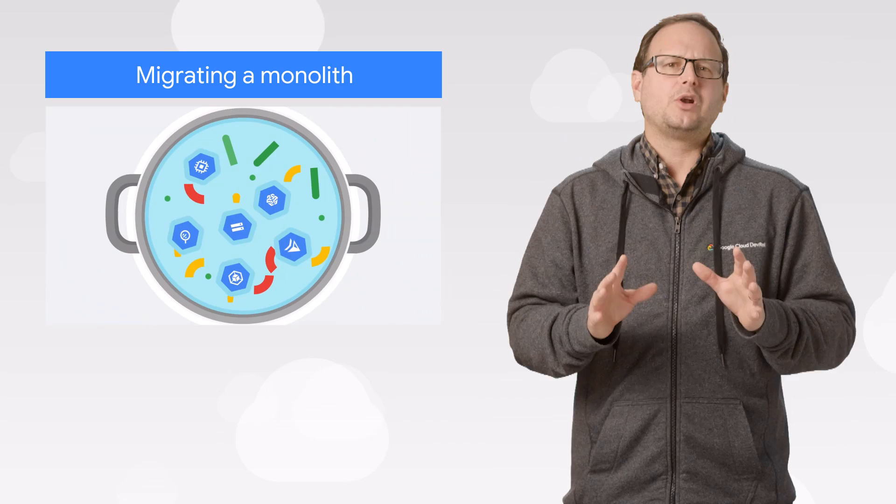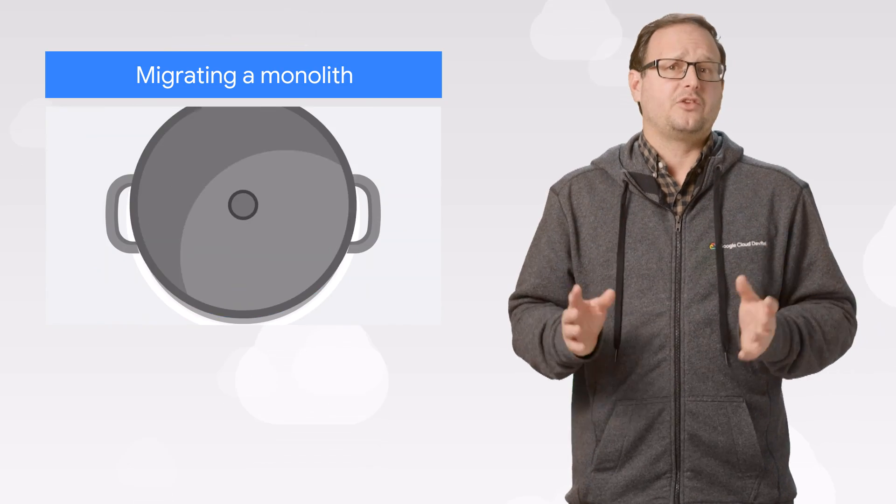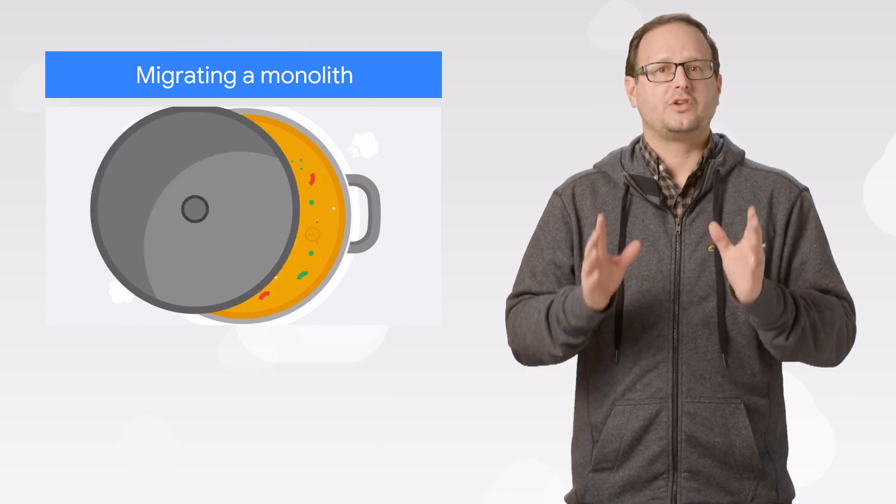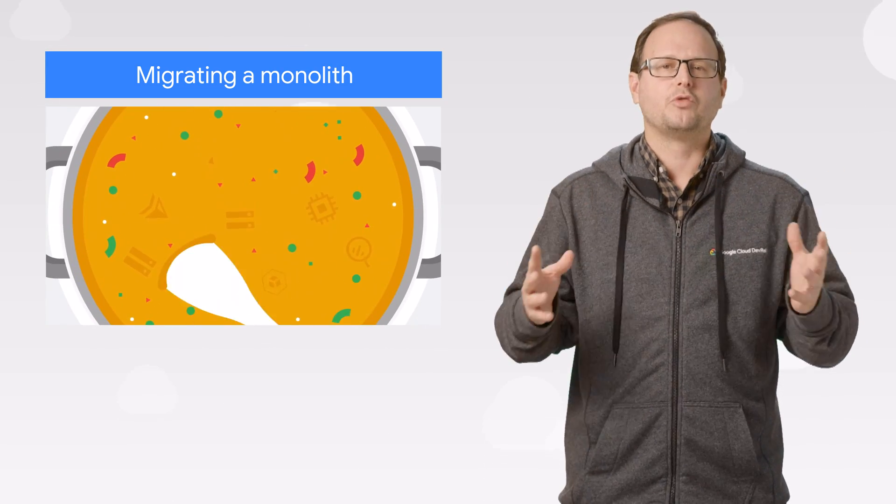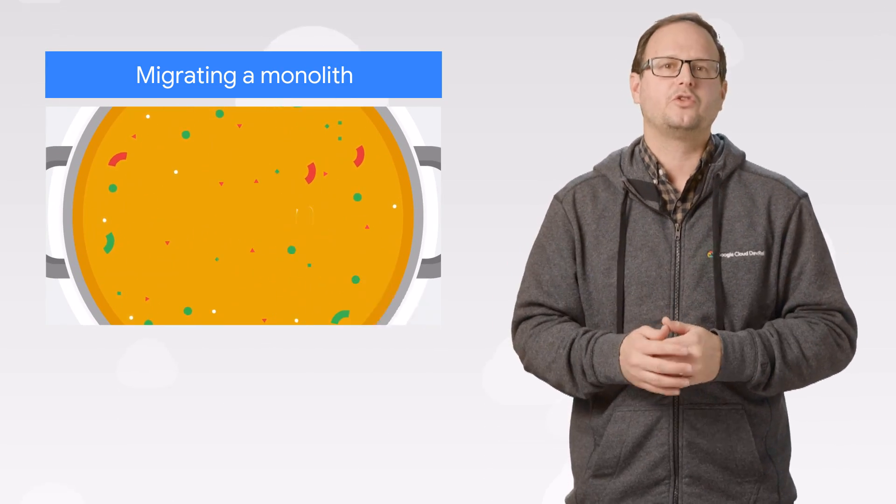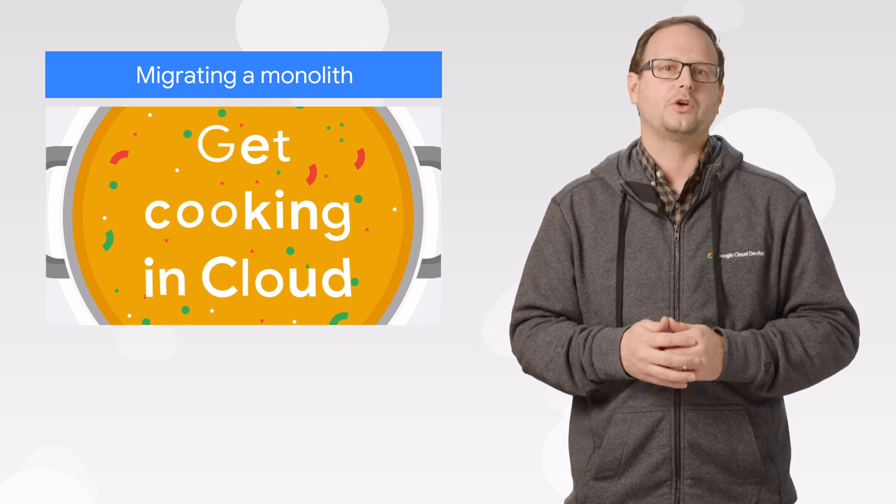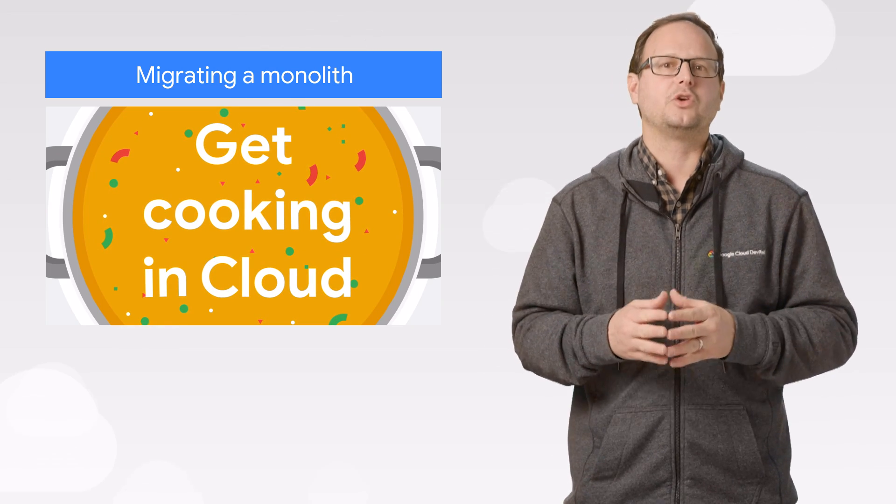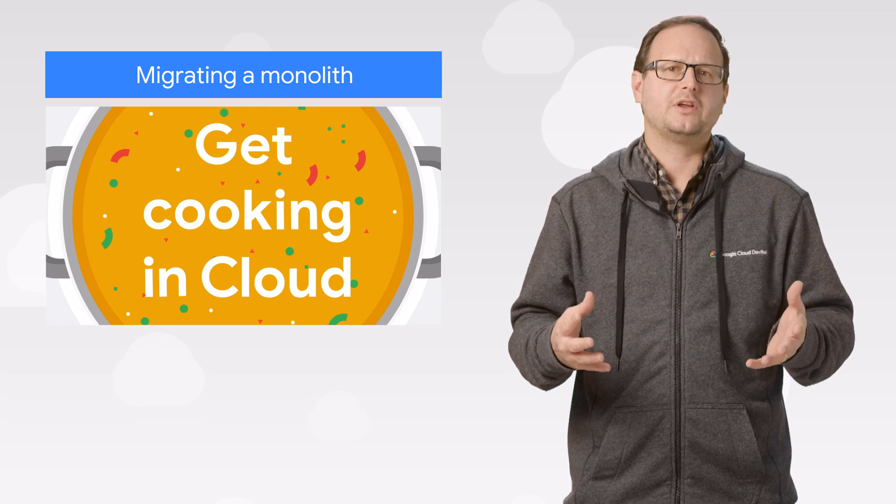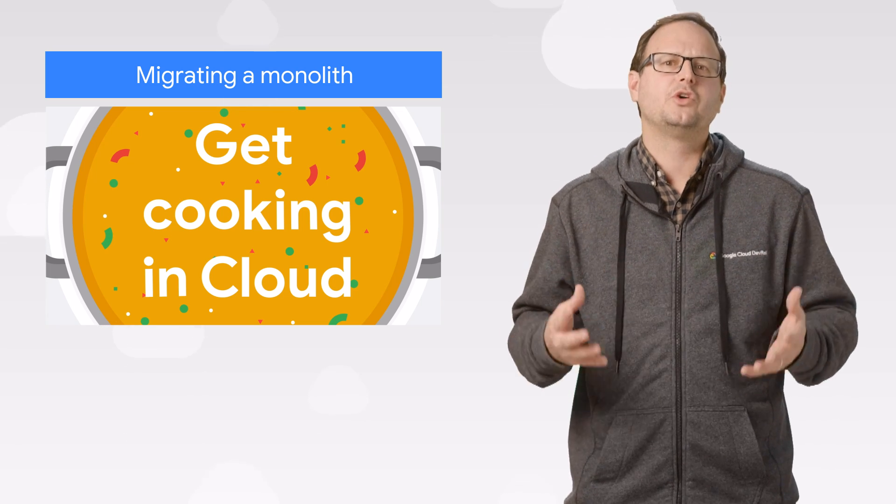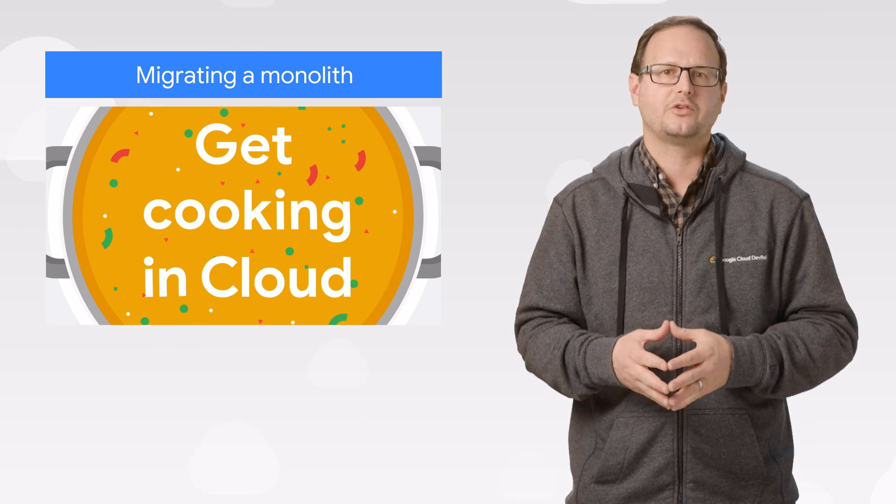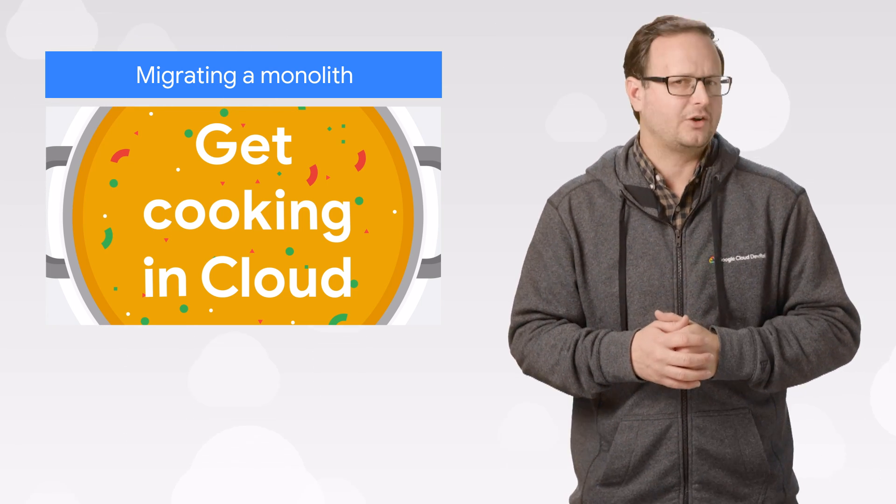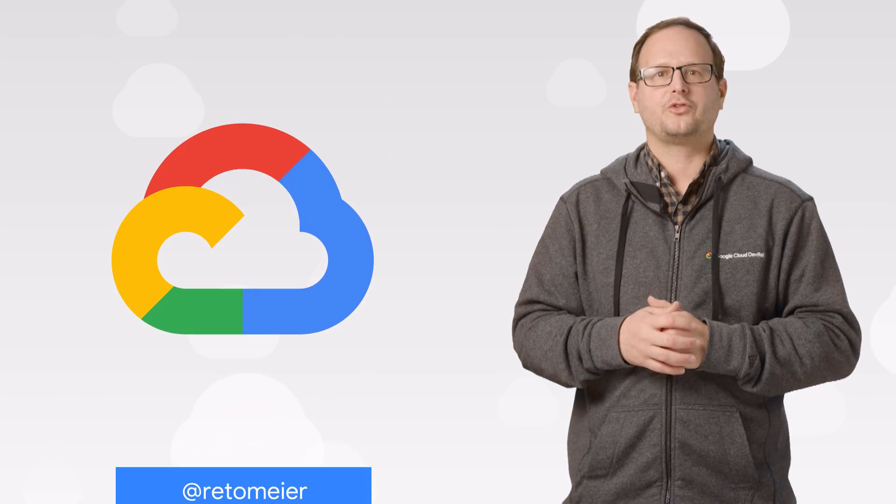Migrating a monolith is best done in stages. To see why that's true and how to best move through those stages, check out this tutorial. It covers how to migrate using Google Kubernetes Engine, from prep work to dependency analysis to real-time migration advice, brought to you by your Get Cooking in Cloud hosts.